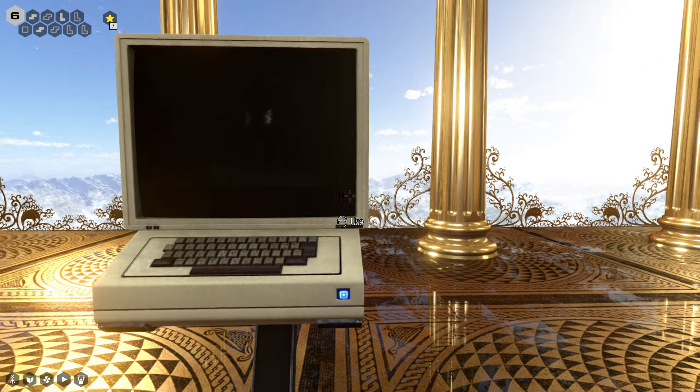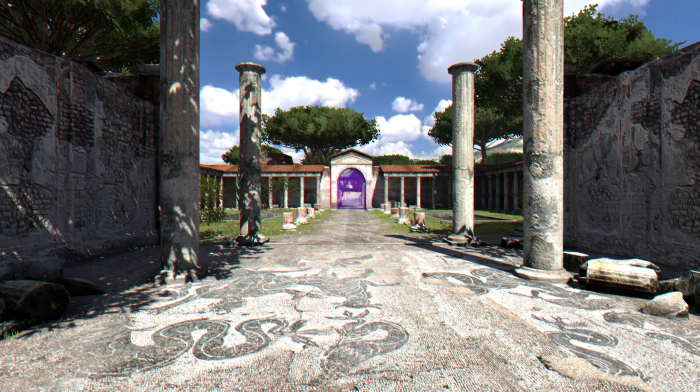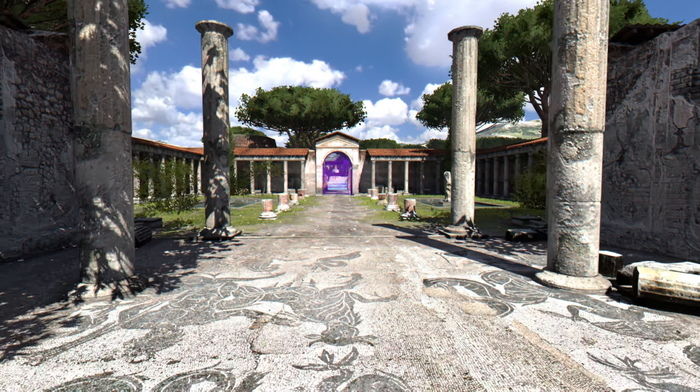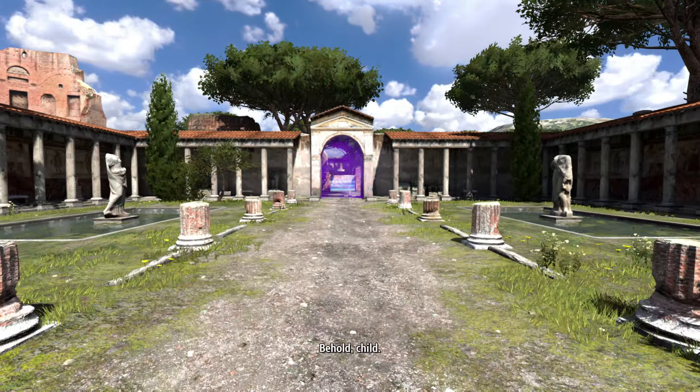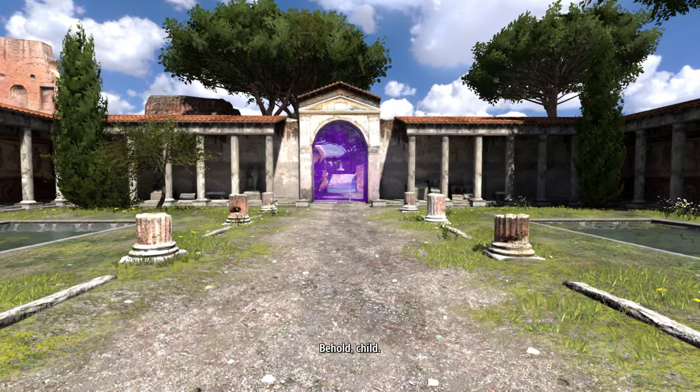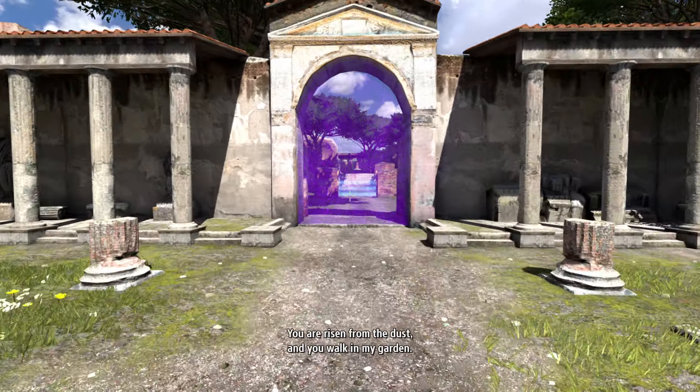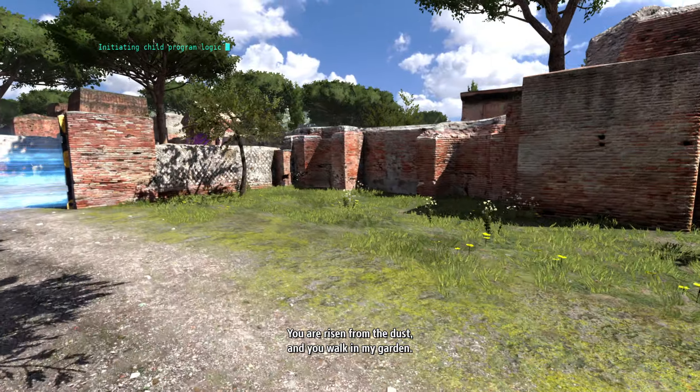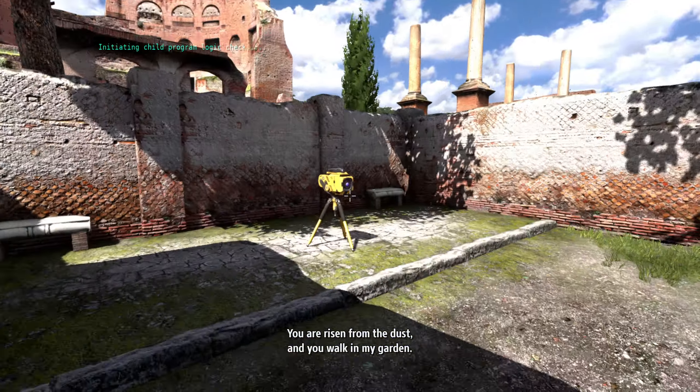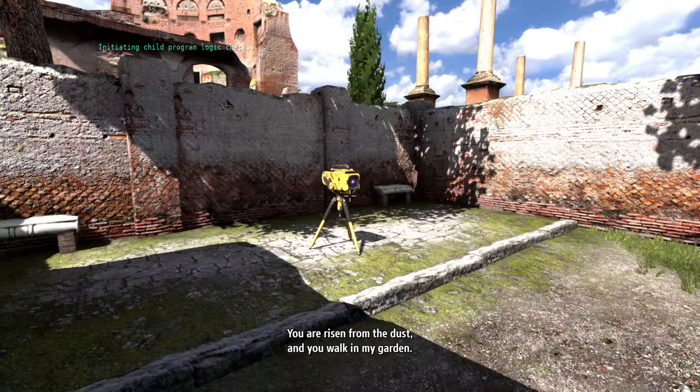Is this the first level again? Looks like it, doesn't it? Behold, child, you are risen from the dust and you walk in my garden. Hear now my voice and know that I am your maker.